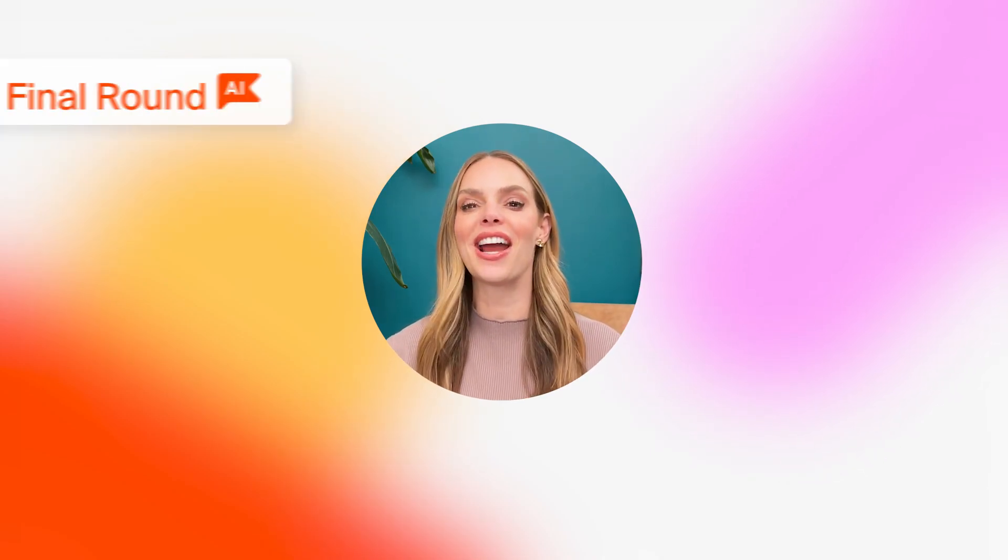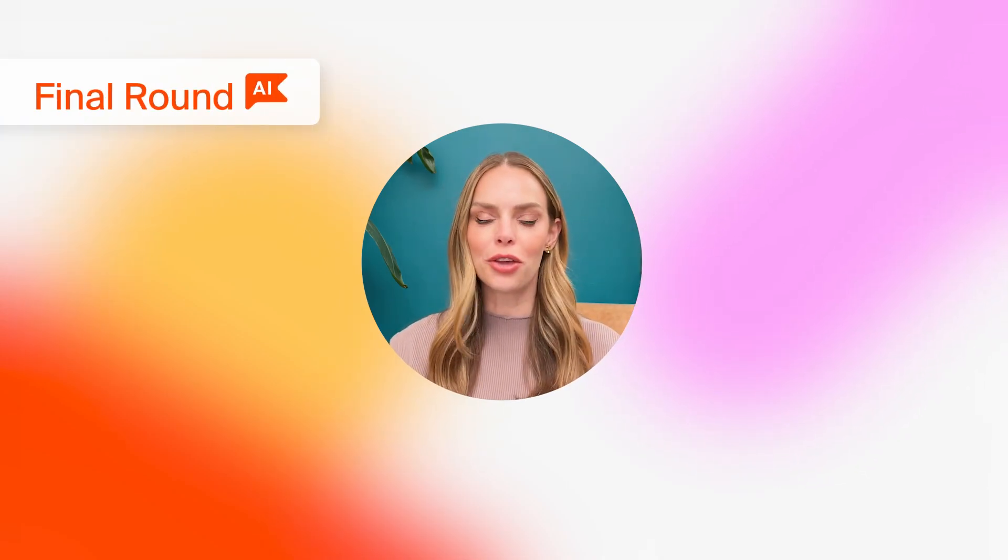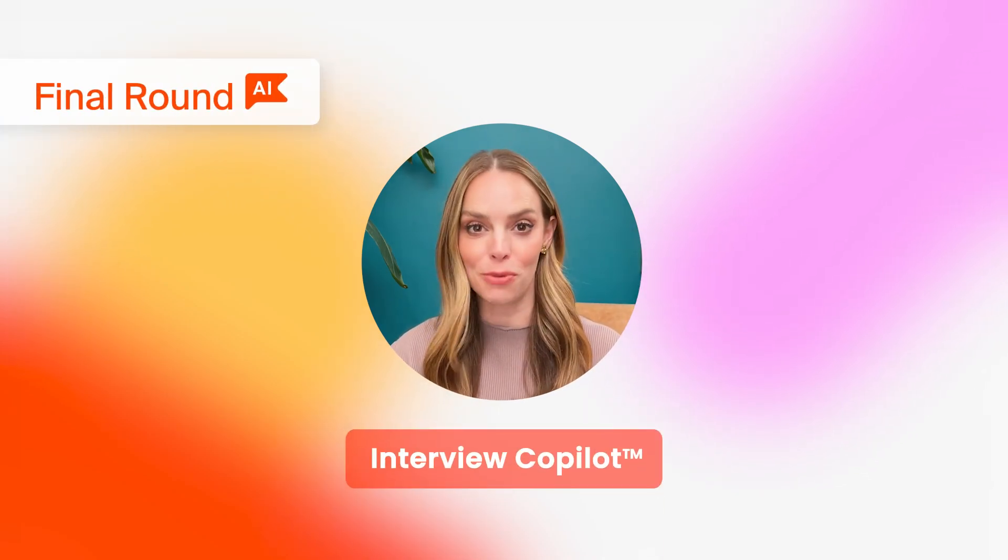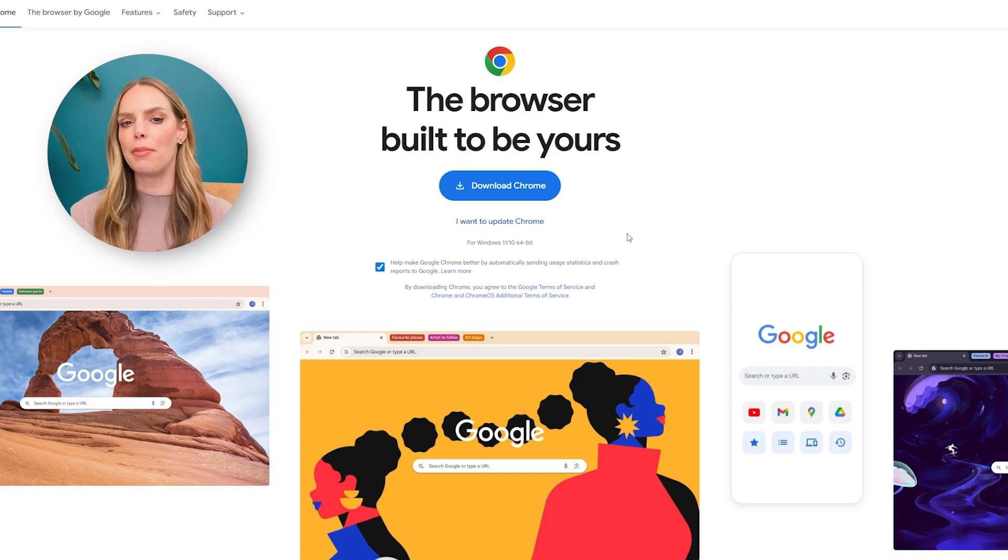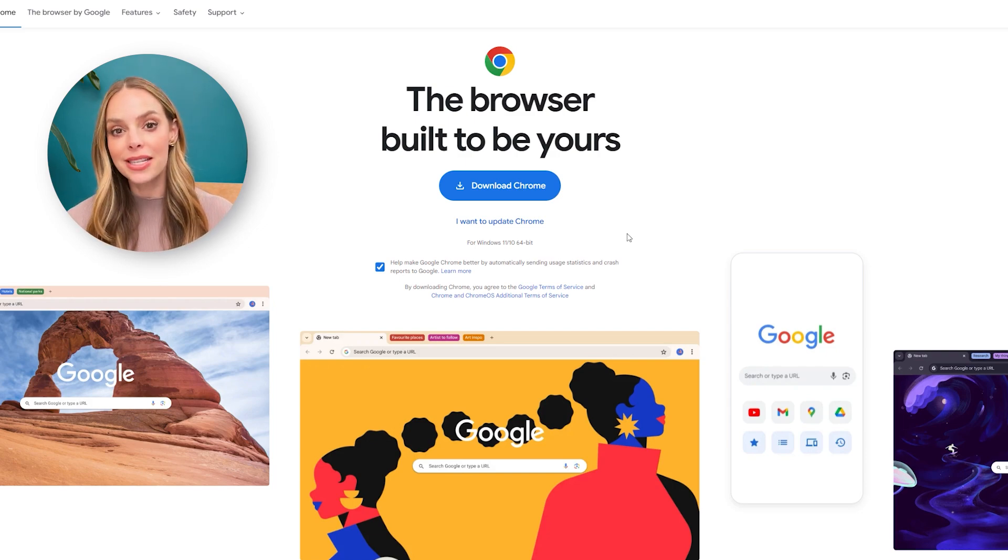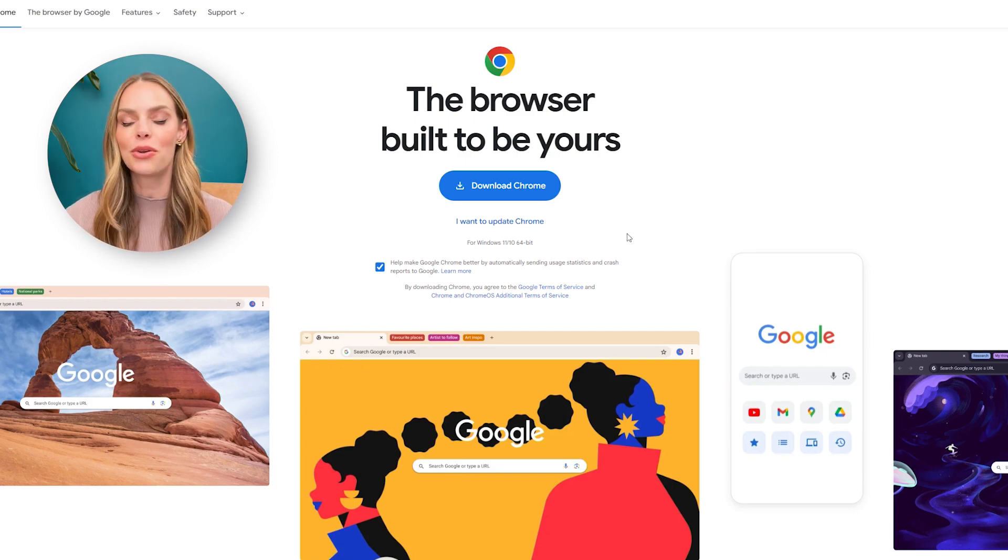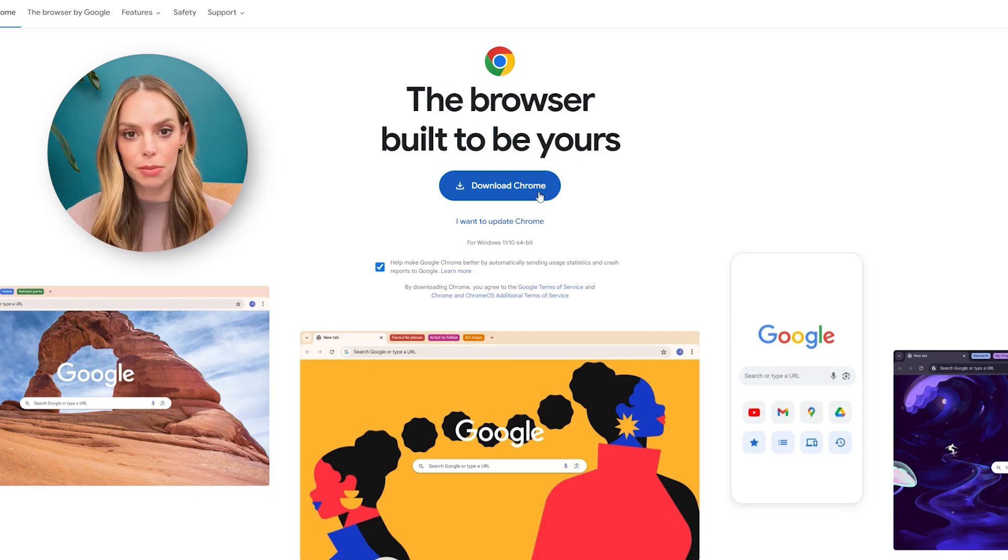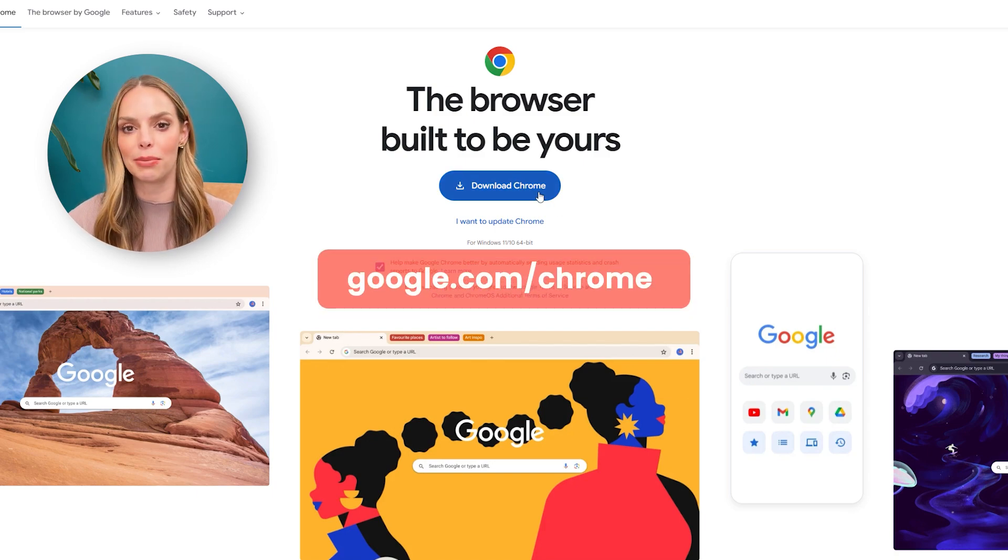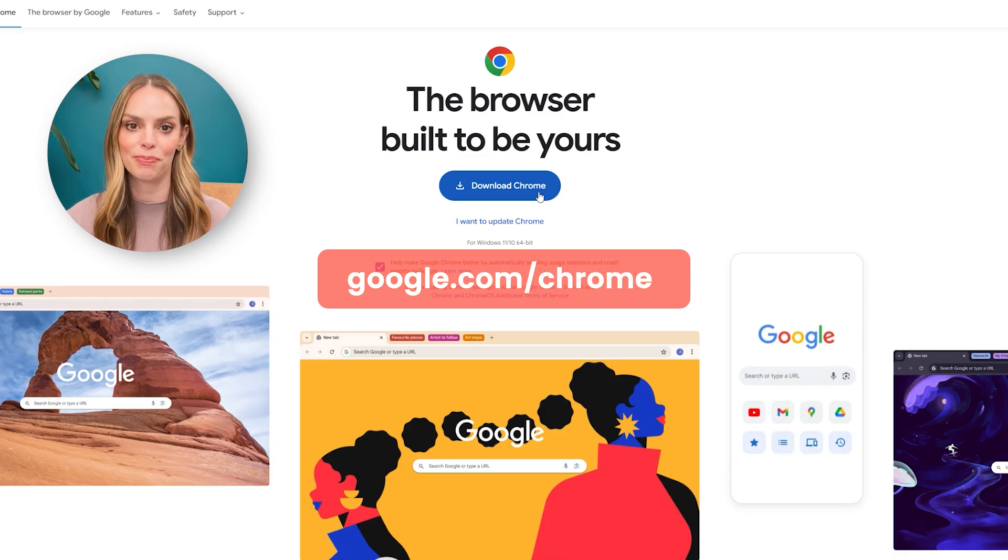Hi and welcome to Final Round AI. Let's walk through how to set up your interview copilot. We're going to start by making sure that you're using an up-to-date Google Chrome browser. You can find and download the most updated Google Chrome browser on www.google.com/chrome.